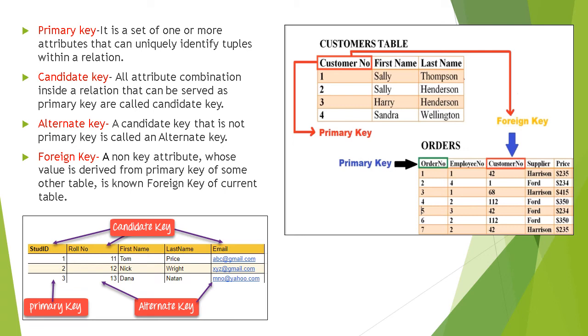Third is alternate key. A candidate key that is not primary key is called alternate key. You can see in the figure, row number and email are alternate keys.